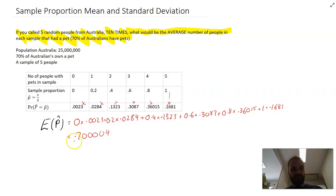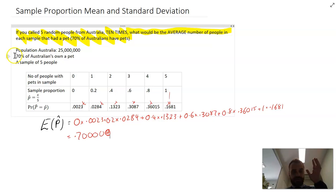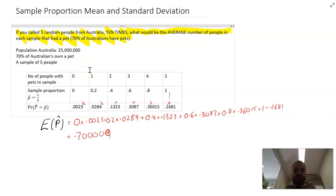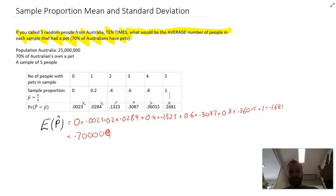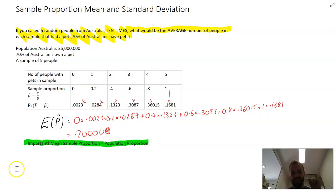The actual answer is just 0.7. Where have we seen 0.7 in this question before? Right here — in the population, the percentage of people that own a pet is 0.7. We would expect the average proportion of people in our sample to be equal to the average proportion of people in the population. Feels like common sense: if you take enough surveys over and over again and average them out, the sample proportion equals the population proportion.